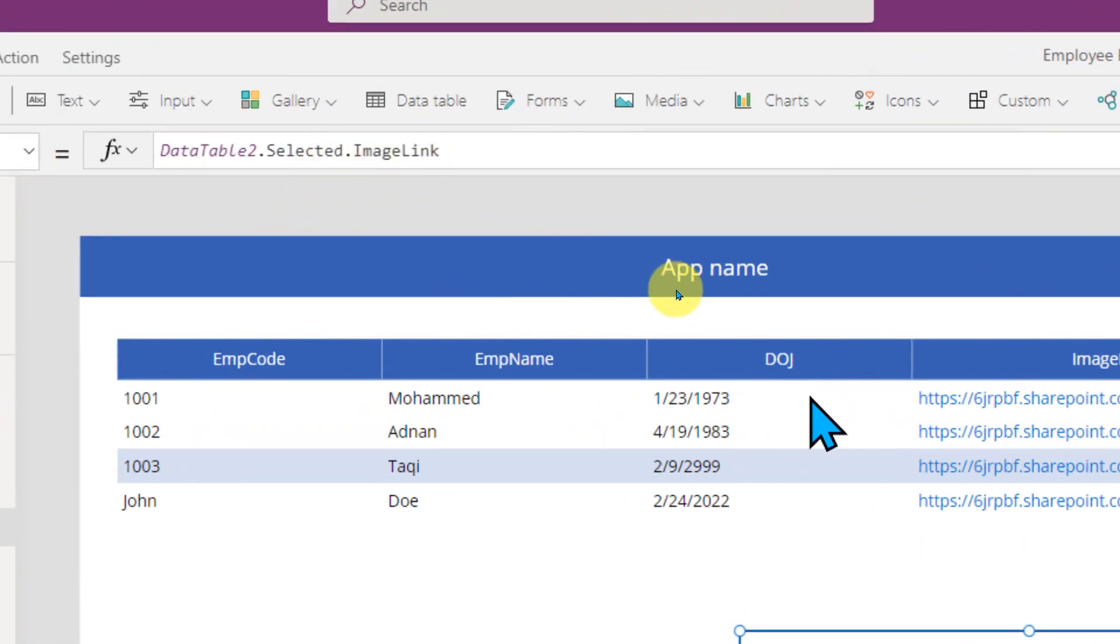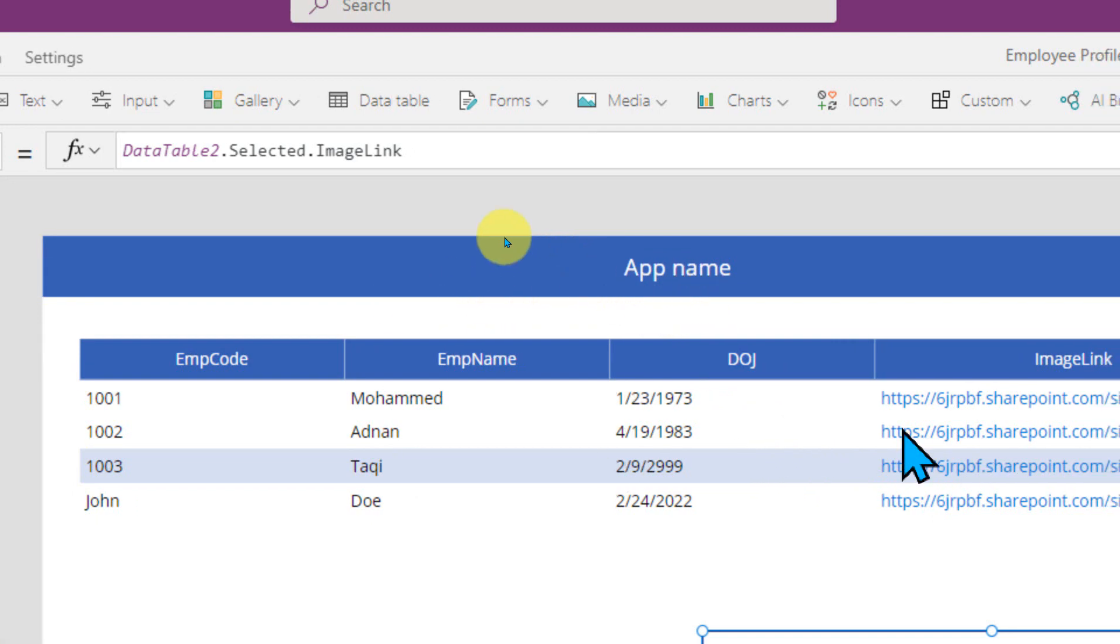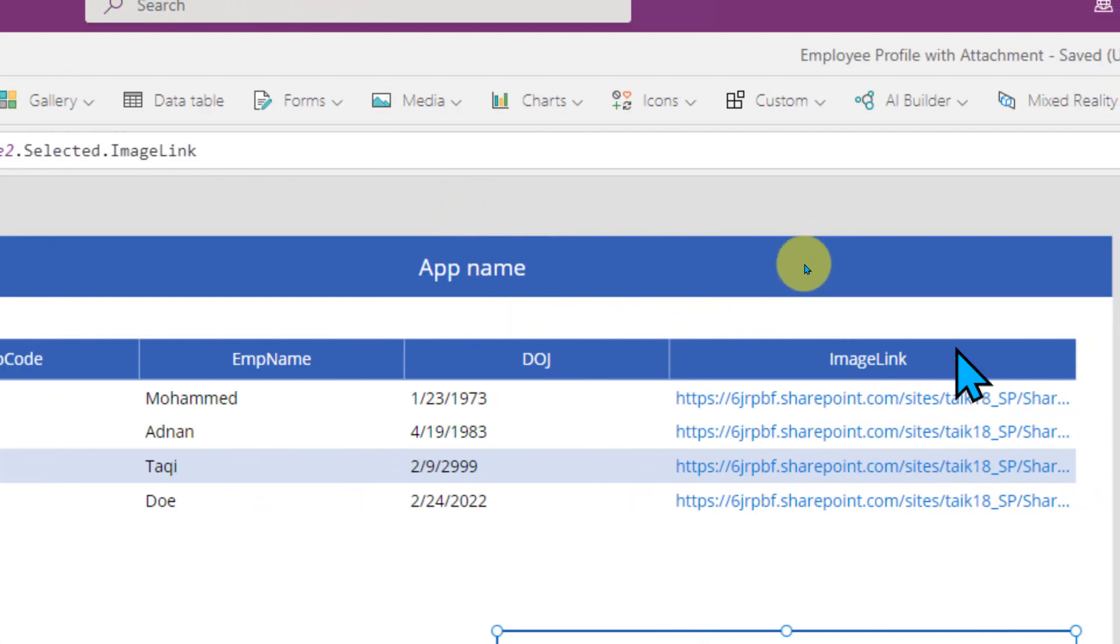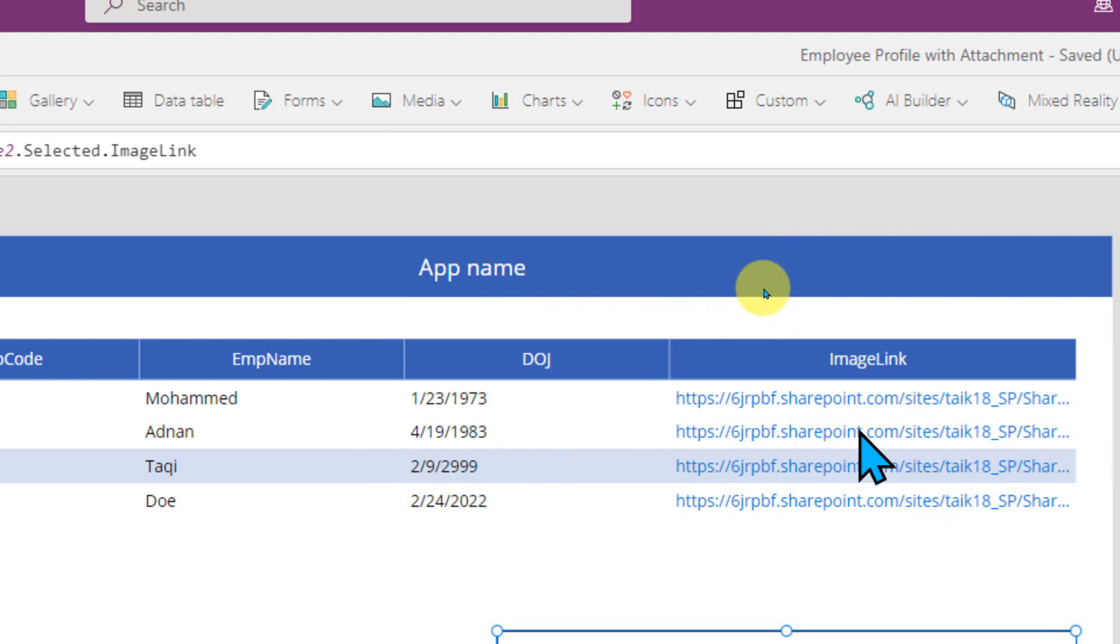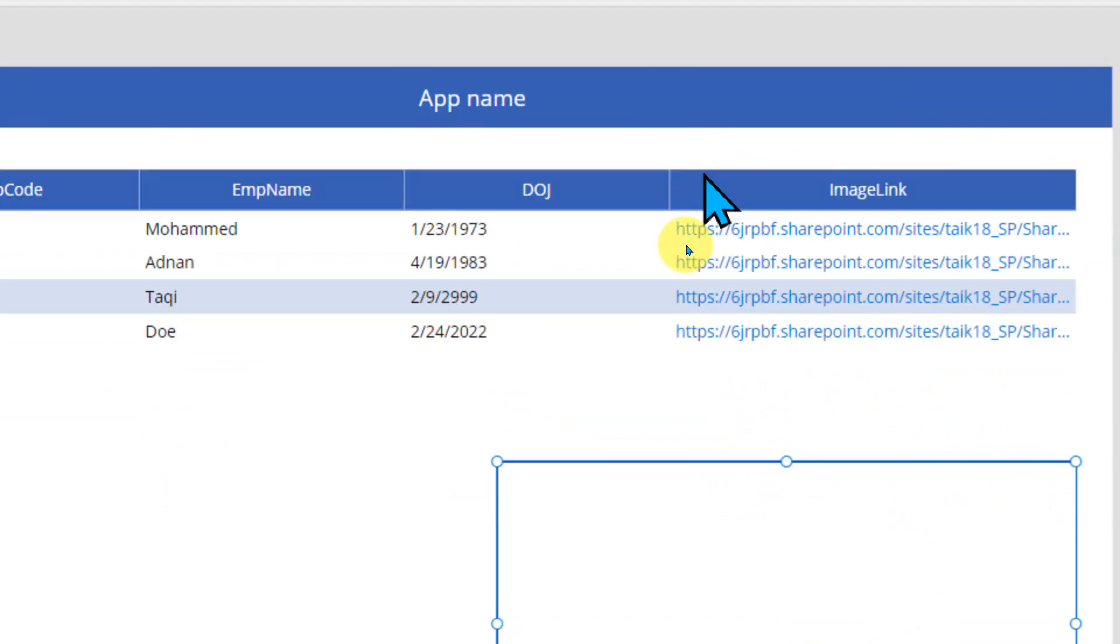DataTable, which is this one, that selected means whenever the user clicks on any of the row. ImageLink is basically the column, so it will just go to that row and this cell, it will extract this information and load it into this image so that it can show the image.